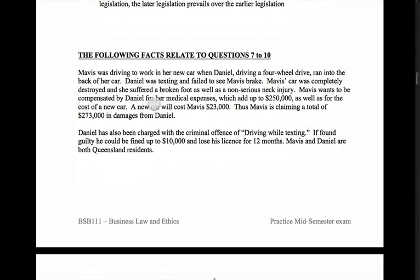This next question involves a little scenario. Mavis is driving to work in a new car when Daniel, driving a four-wheel drive, ran into the back of her car. Daniel was texting and failed to see Mavis brake. Mavis's car was completely destroyed. She suffered a broken foot as well as a non-serious neck injury. Mavis wants to be compensated for her medical expenses, which add up to a quarter of a million, as well as the cost of a new car — $23,000.